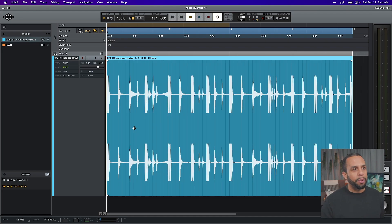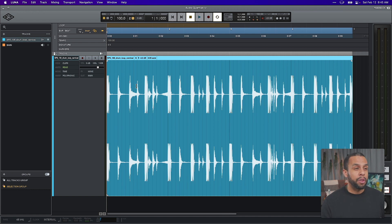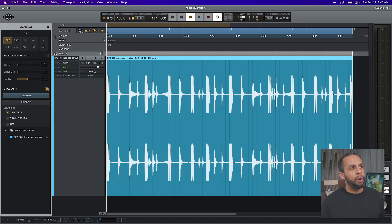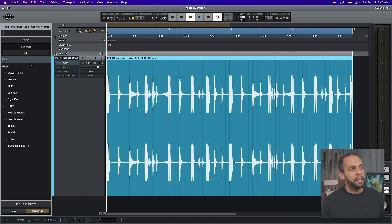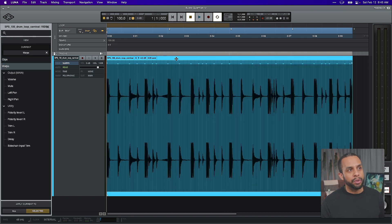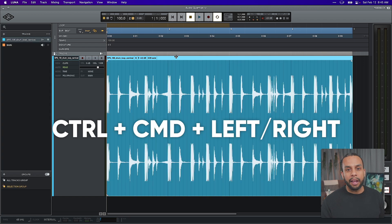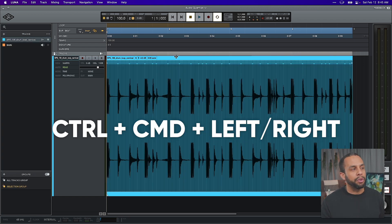We have Luna open with a single drum track. To bring up audio quantization, we'll do the same thing we would do with MIDI — hit Q on the clip itself, and that's going to bring out a drawer on the left-hand side. But before we apply any settings, go over to the view area with clips and go to warps, or use the keyboard shortcut Control+Command and left/right on your keyboard, and that will toggle through your views.